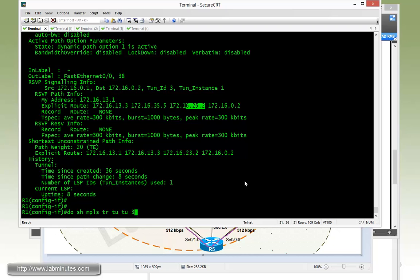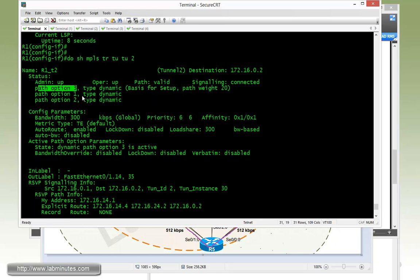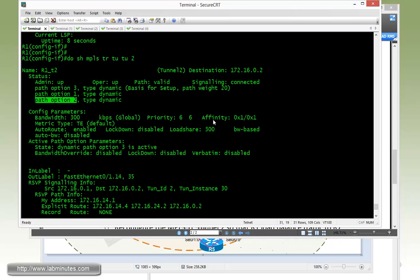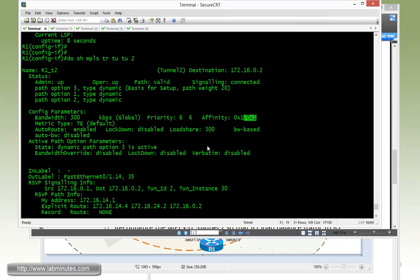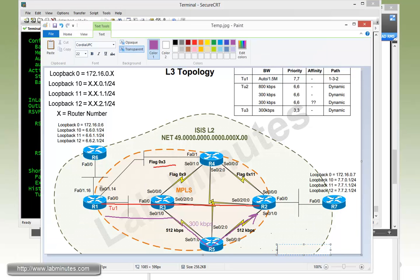If we check tunnel two, you can see that tunnel two is now on path option number three, because it can no longer fulfill path option number two. For path option number three, the affinity value is the one we chose — value one and mask one. Tunnel two is currently going through R4 and then R2. The tunnel is able to go through those links because the affinity value is matching the attribute flags assigned to those links.